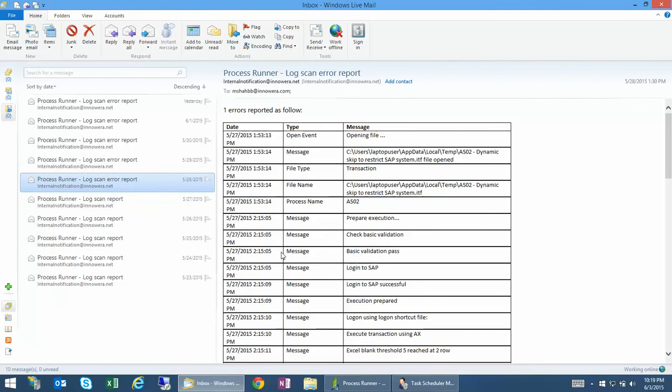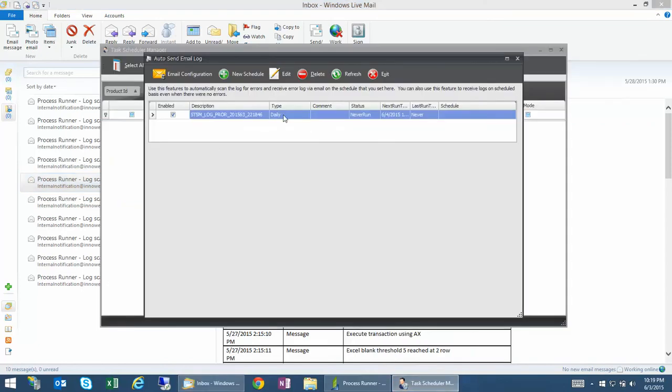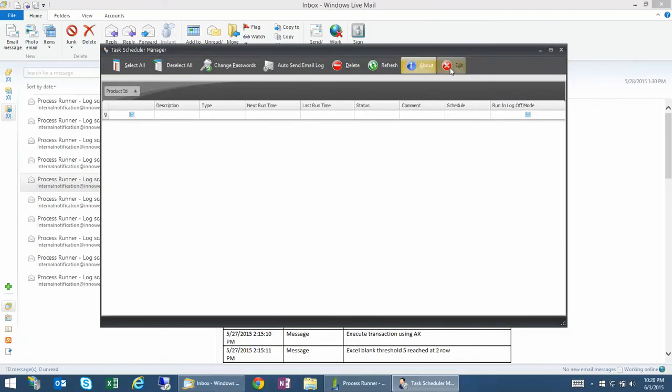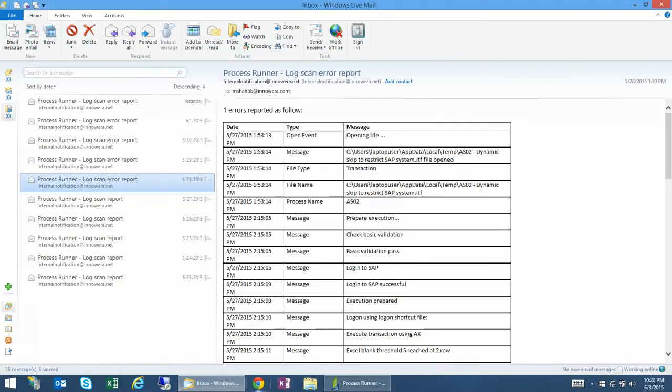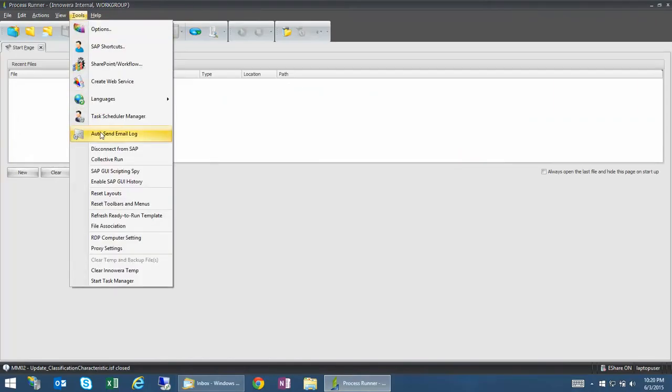You can get it twice a day if you want. You just schedule your period which way you want it. You can get it. Again, it's in the Process Runner and you can directly access it directly from Tools menu, Auto Send Email Log. Thank you.